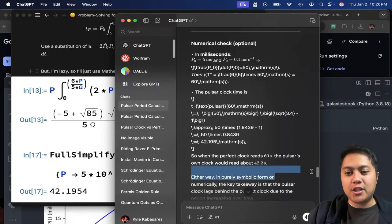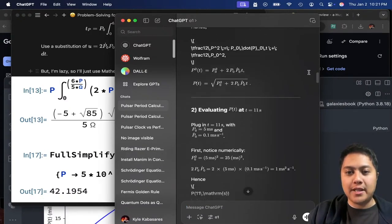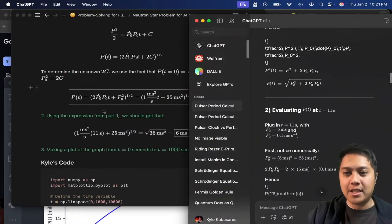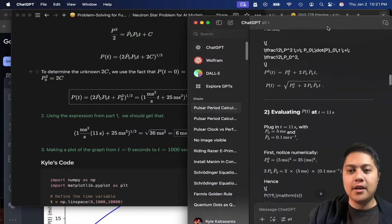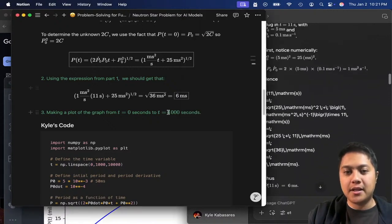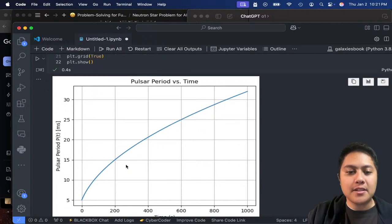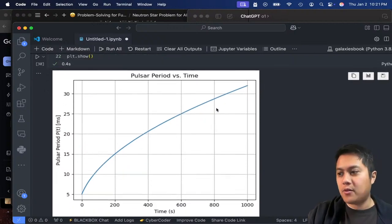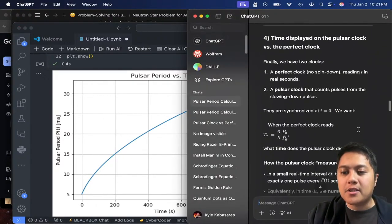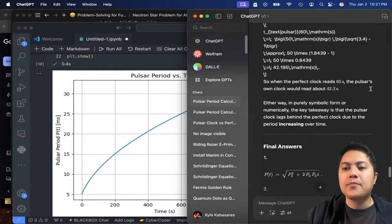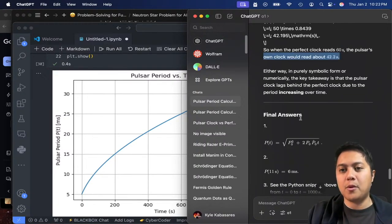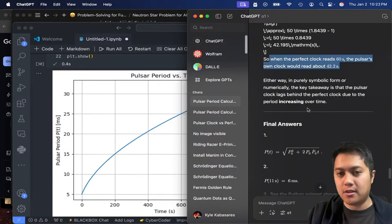Going to the version I just used text with, it also gets the right expression. Here it didn't actually put in the numbers, just left it in general form, but that's totally fine — if I was grading this, that's fine. Evaluating it at t equals 11 seconds, you should get six milliseconds — indeed you get six. The code is there, and it has that square root of t behavior, as we should expect. Going down to the final part, it does get 42.2, which is the correct answer.